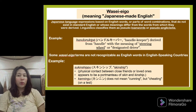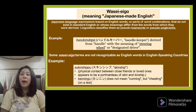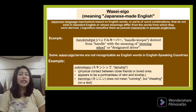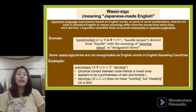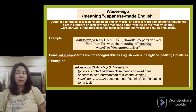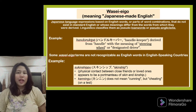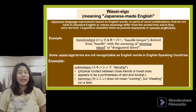Wasei-eigo, meaning Japanese-made English, refers to Japanese language expressions based on English words or word combinations that do not exist in standard English, or whose meanings differ from the words from which they were derived. Linguistics classifies them as pseudo-loan words or pseudo-anglicisms. For example, 'handle keeper' means steering wheel or designated driver, derived from 'handle' with the meaning of steering wheel.